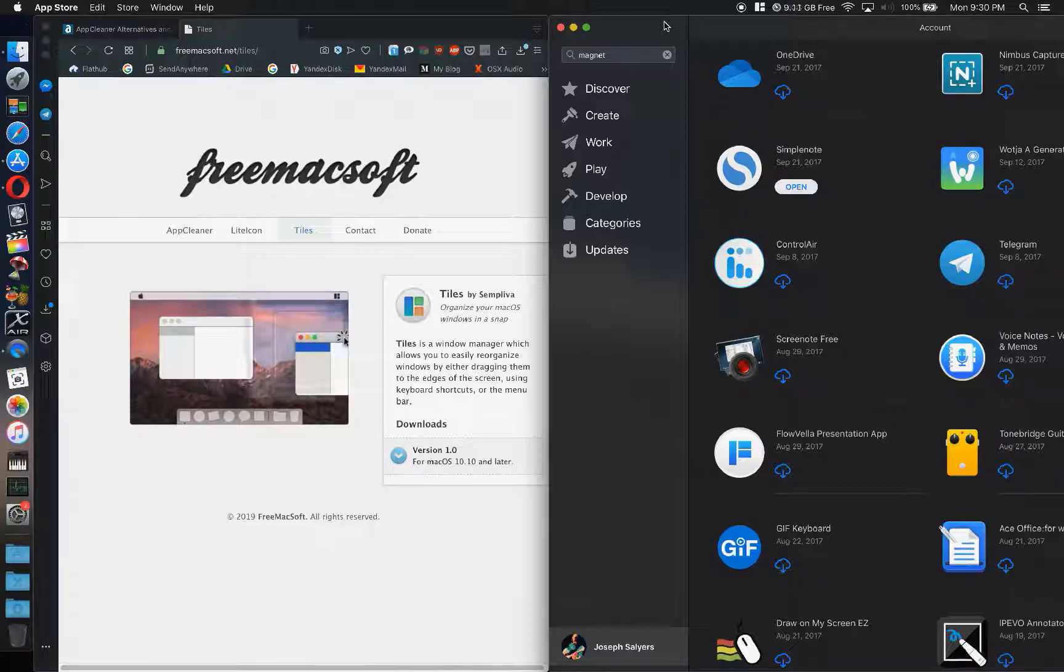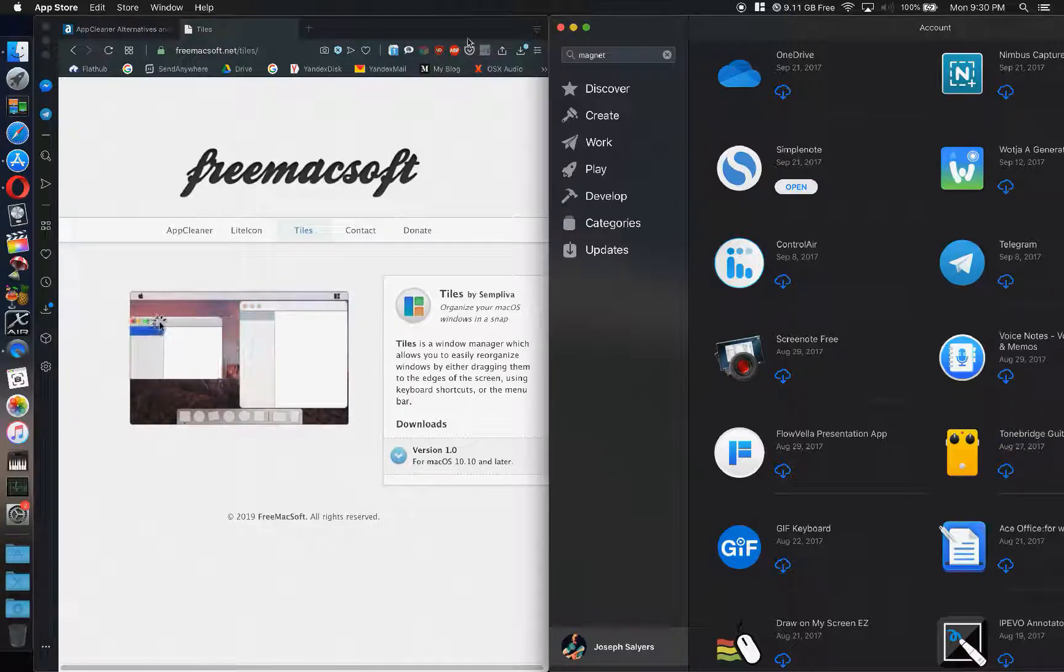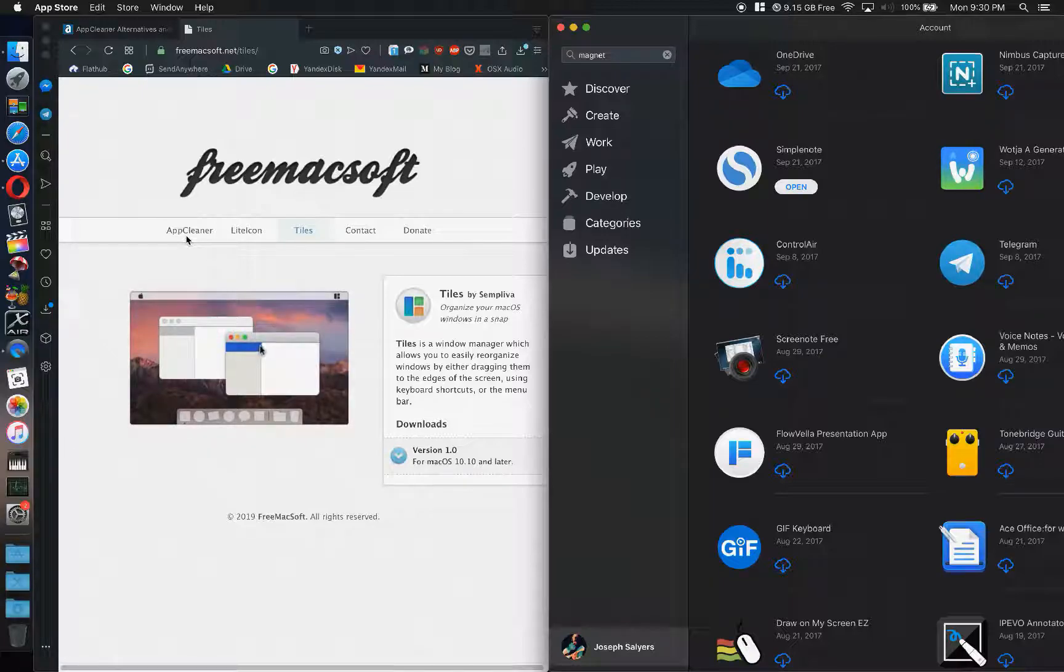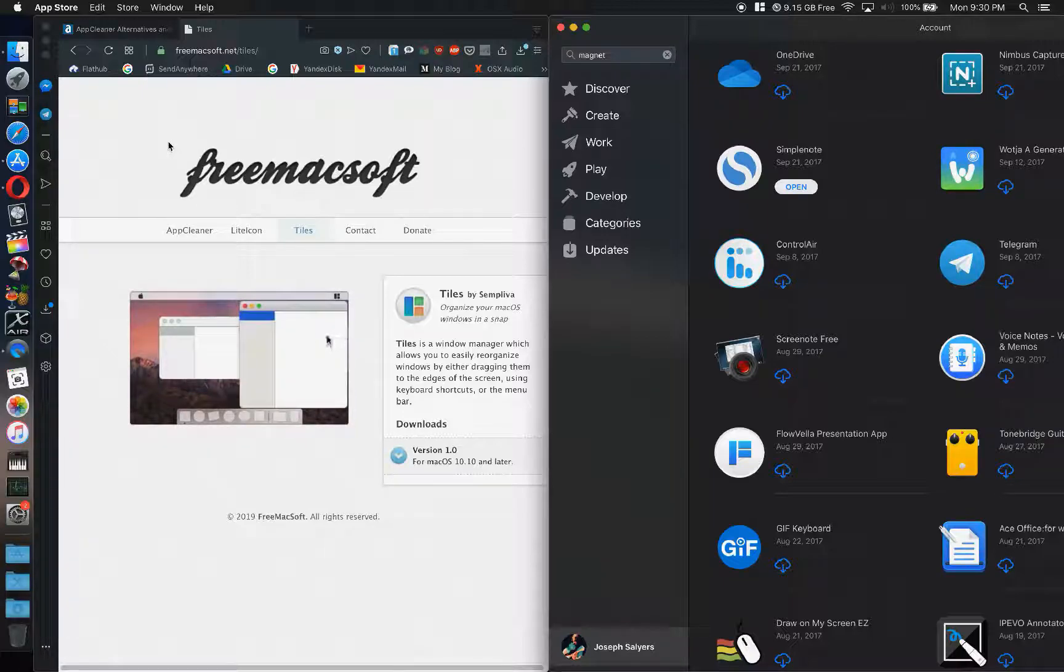And I just want to say go over and grab Tiles and AppCleaner at freemacsoft.net, and I promise you won't go wrong here.